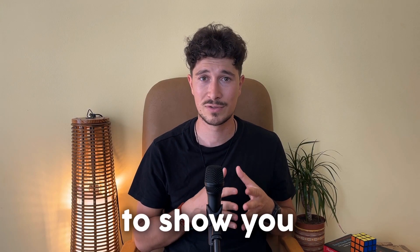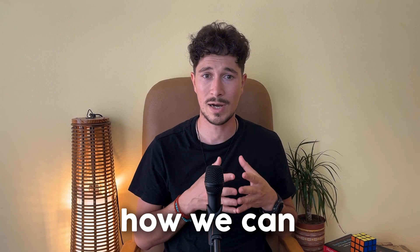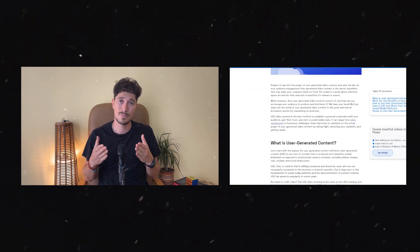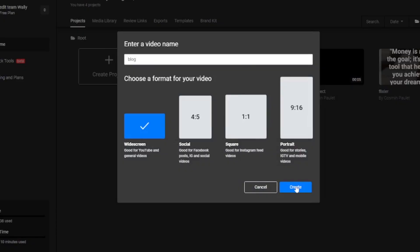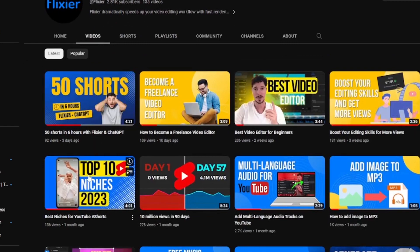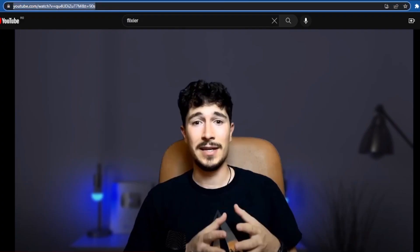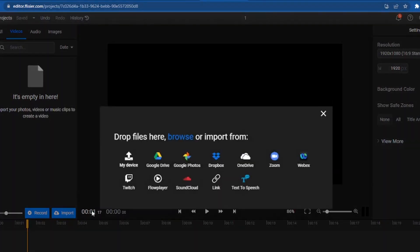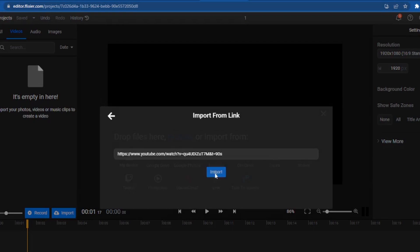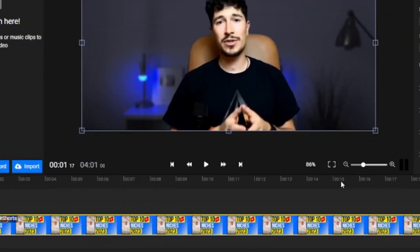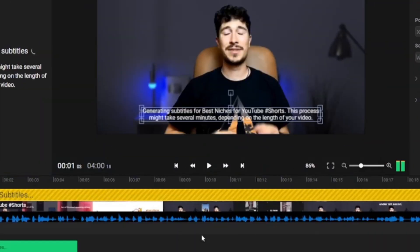But at the beginning, I promised to show you how we can transform a video like this into a blog article. All we have to do is open a new project in Flixir, then go to the video channel we want to turn into an article. Copy the link, then go to import with link, paste the video link and import it into the timeline. Once our video has loaded, right-click and select Generate Subtitles.